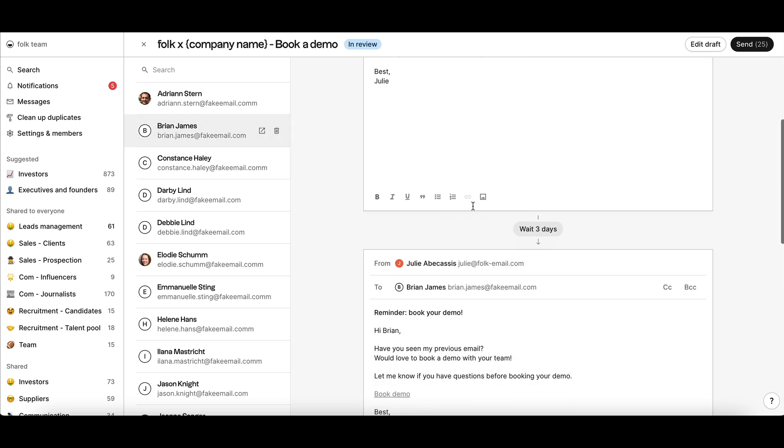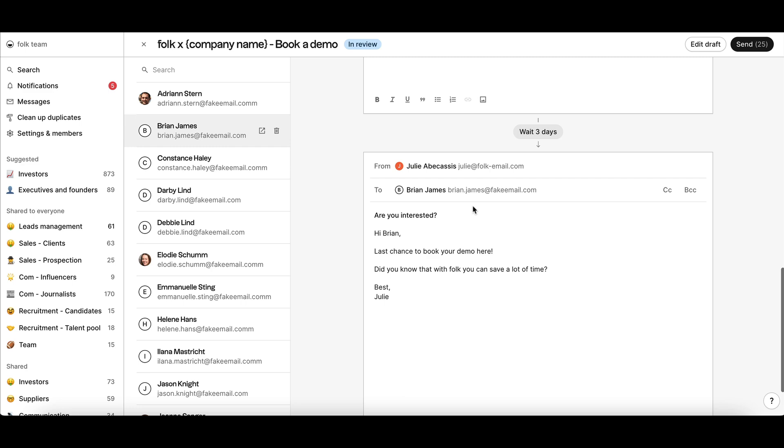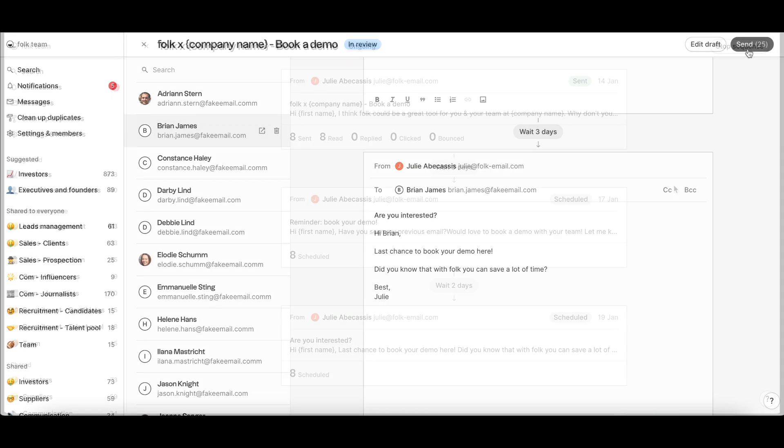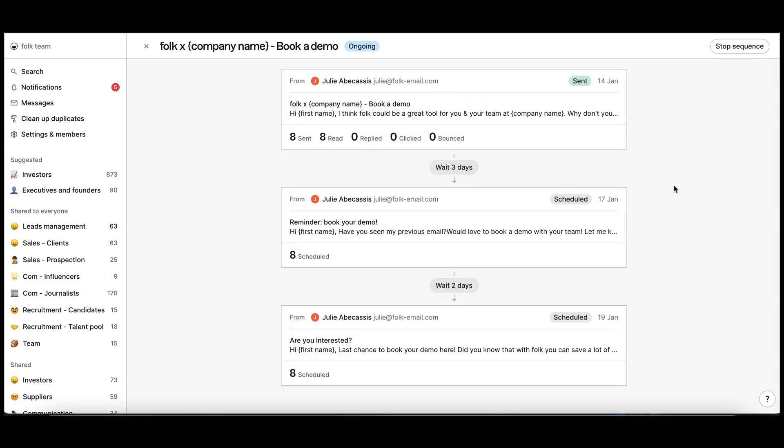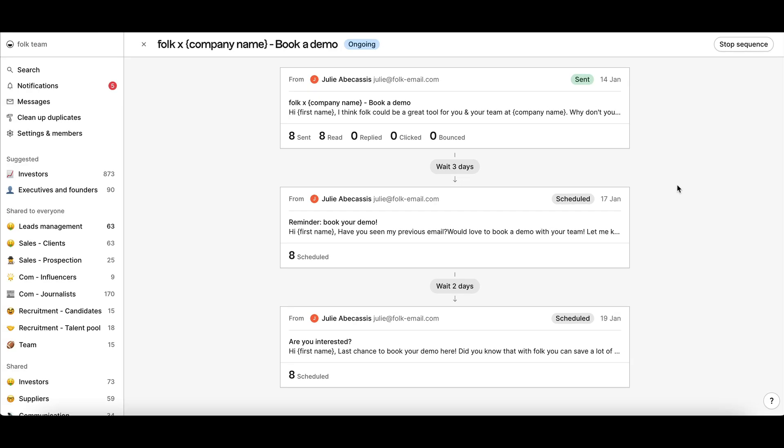Once you click Send, the first email of your sequence will be sent immediately. The other emails will be scheduled to be sent automatically upon the conditions you've defined. Your sequence will be ongoing.